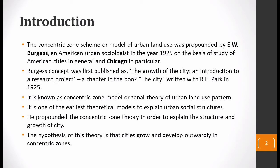Burgess introduced this theory in his research paper titled 'The Growth of the City: An Introduction to a Research Project,' which was published in a book called 'The City.' This theory is also known as the Concentric Zone Model or Zonal Theory of Urban Land Use — 'zonal' because it has zones. It is one of the earliest theoretical models propounded to explain the structure and growth of the city.